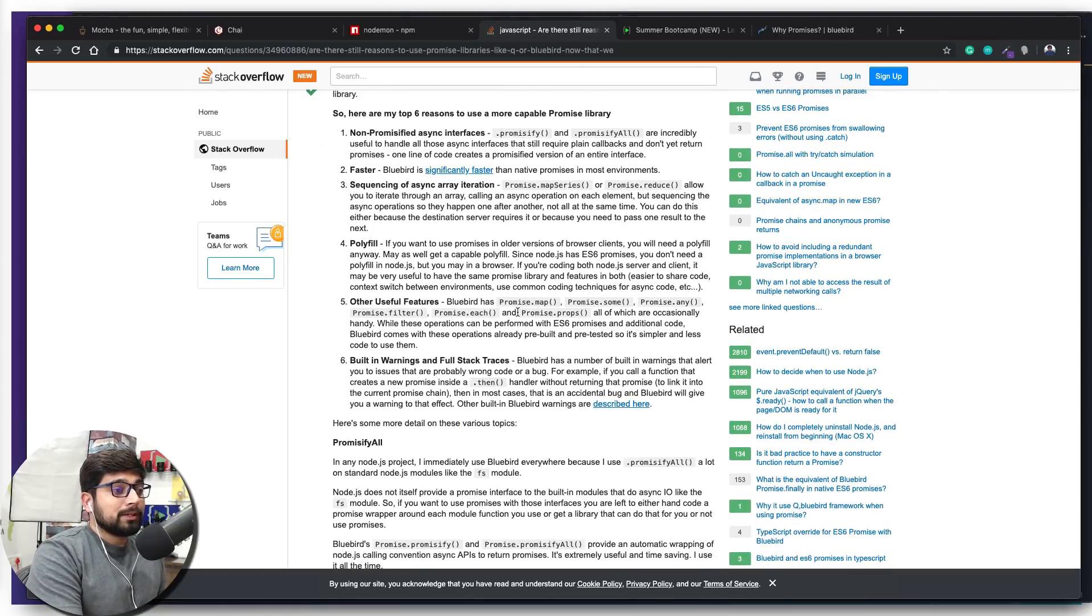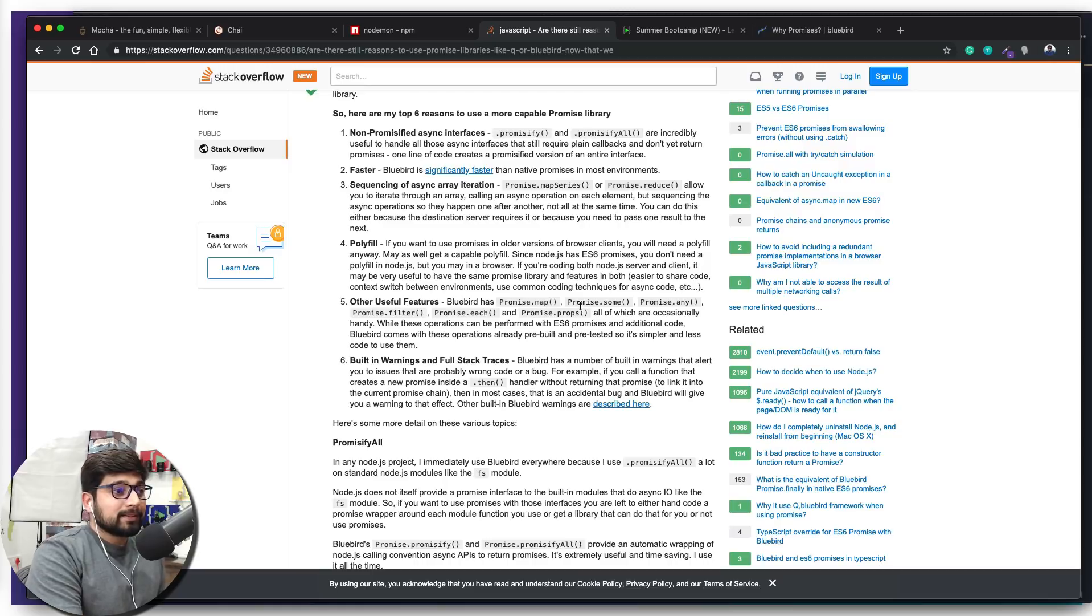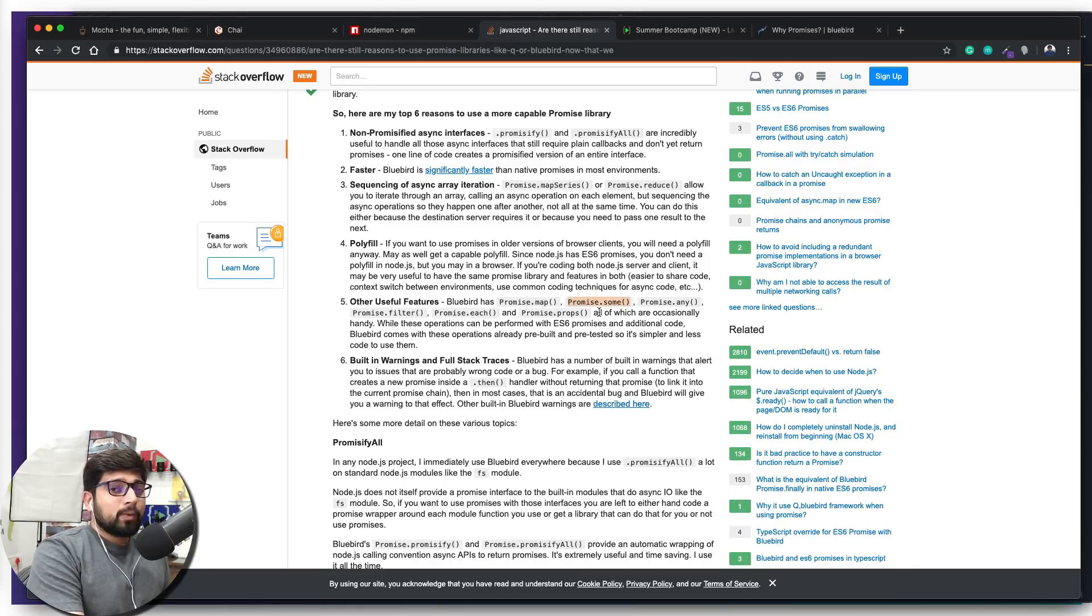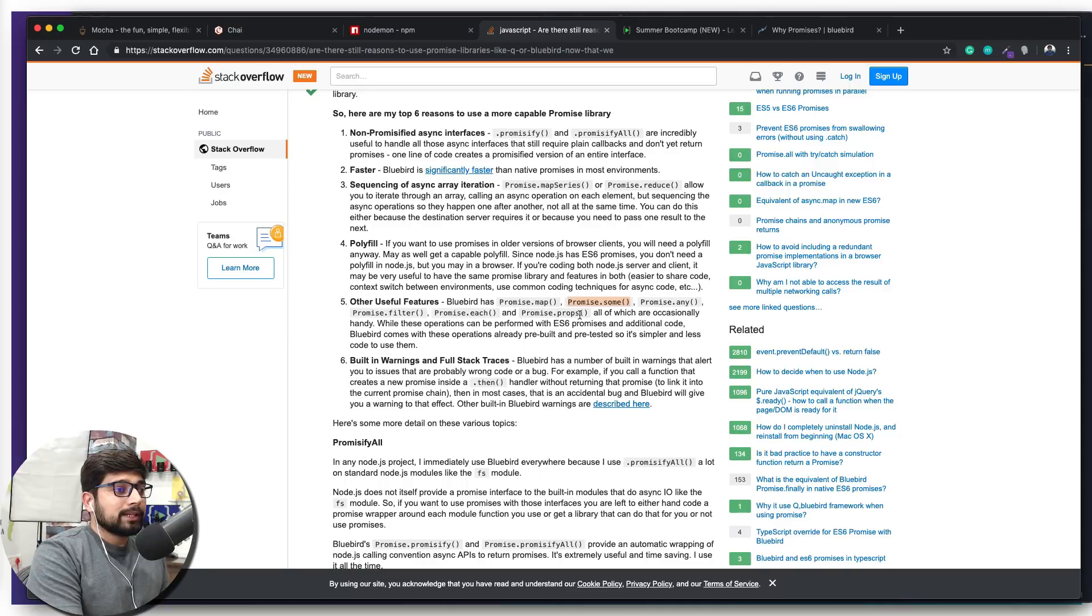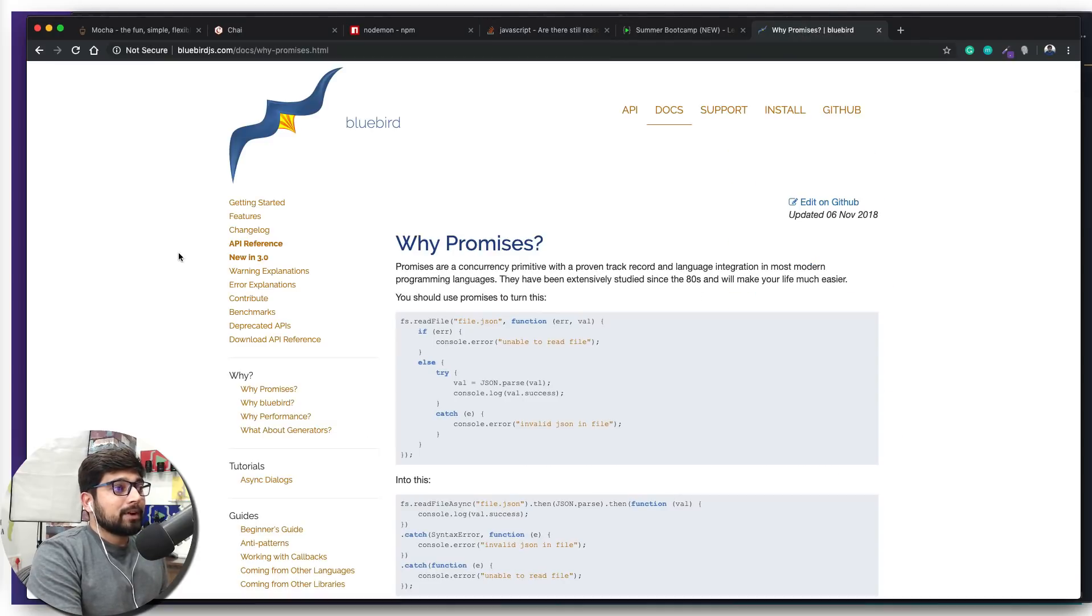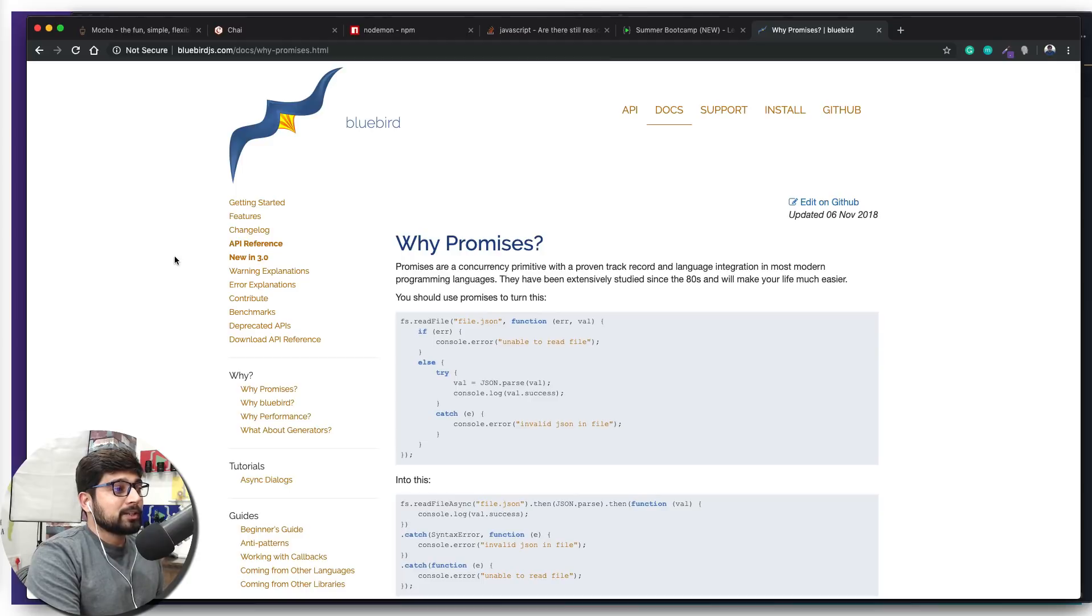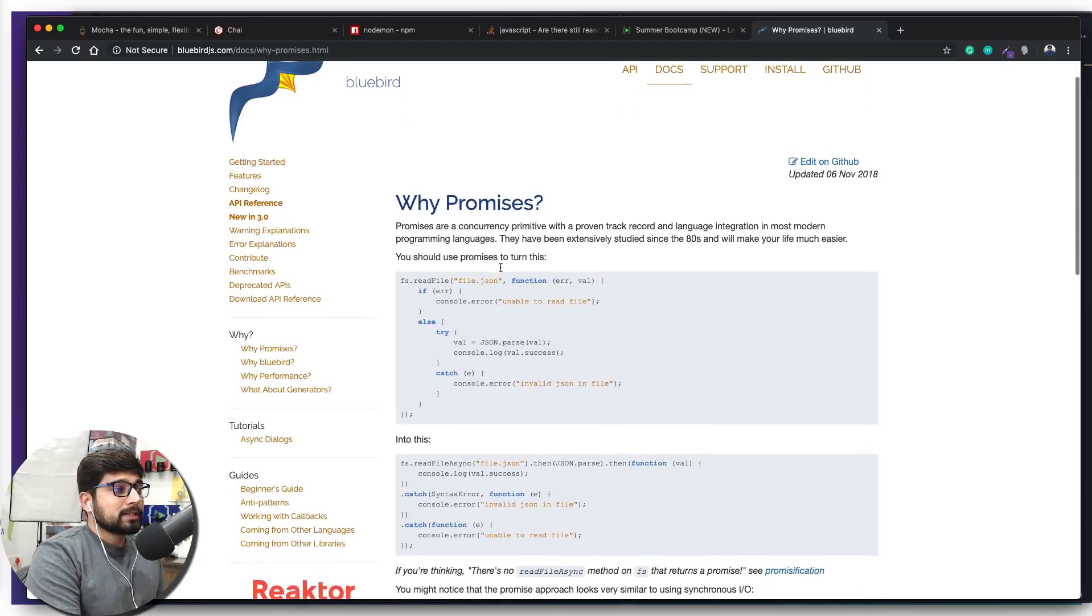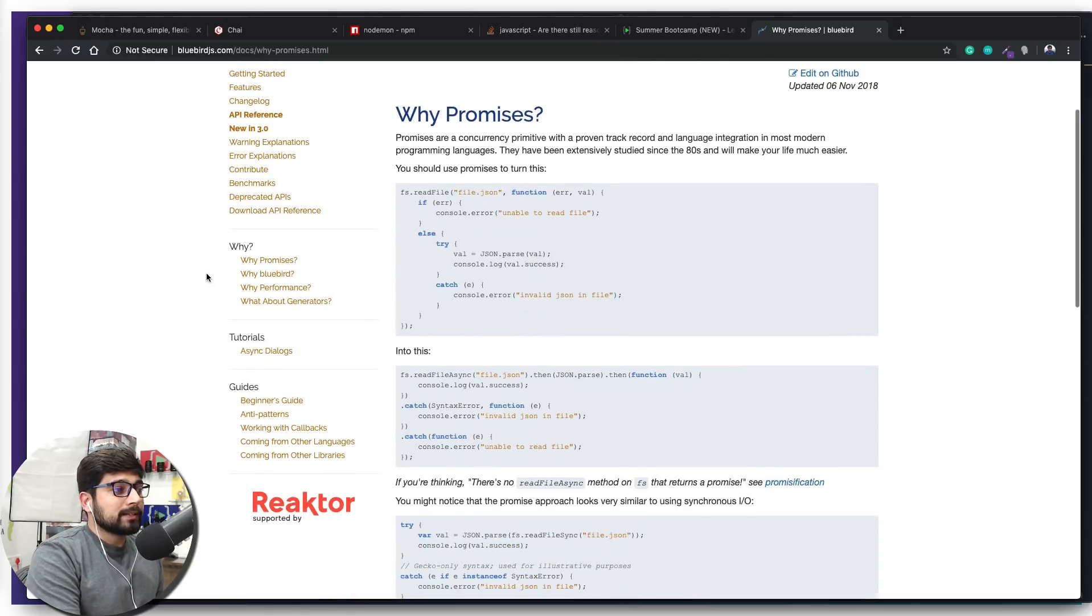I believe Bluebird is still much more advanced than ES6 promises. Whatever we need, we can actually handle with ES6 promises, but definitely Bluebird has a whole bunch of things. That's why I have opted out in their documentation as well. You definitely want to check out their Bluebird promises—they have a whole bunch of things they explain.